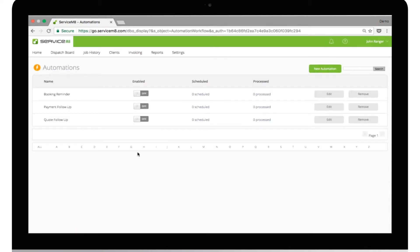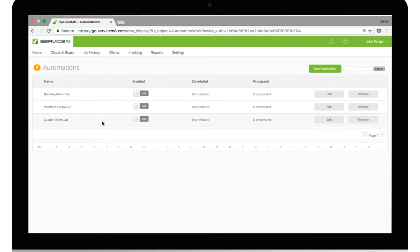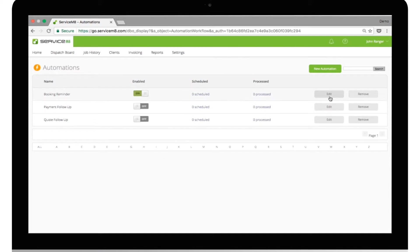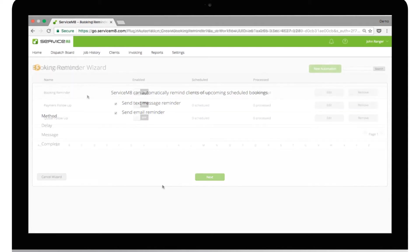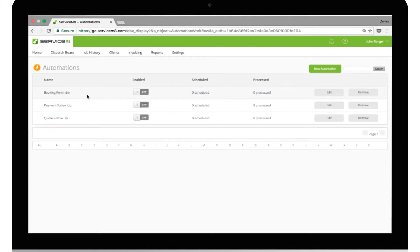You'll see that there are three automations already created for you. To activate each one, simply turn on the Enable button. You can then edit each automation to suit your business needs, sending text and email messages at set intervals. Let's have a quick look at how these three automations work.